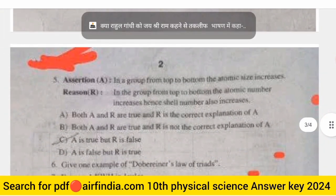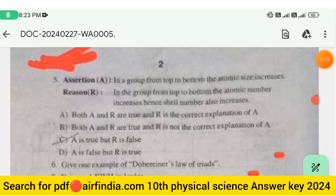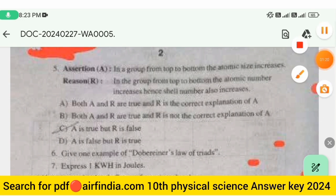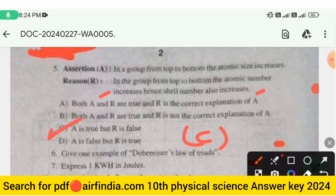Page 2 has an assertion-reason question. Assertion A: In a group, from top to bottom, the atomic size increases. Reason R: In the group, from top to bottom, the atomic number increases, hence the shell number also increases. The answer is option C — A is true but R is false.